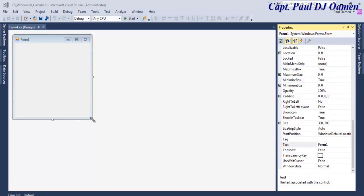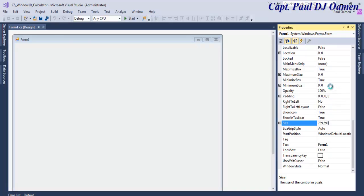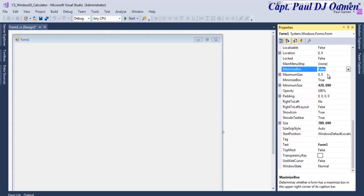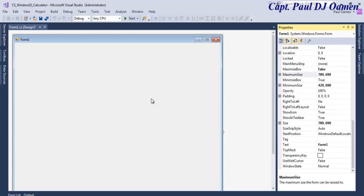Now that the form is ready, let's change the form size. I'm going to go for maximum 789 by 690. And for the minimum size, let's go for 420 by 690 as well, and the maximum will be the same size: 789 by 690.